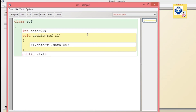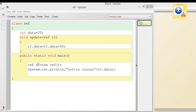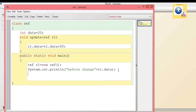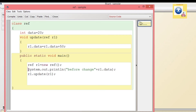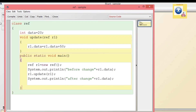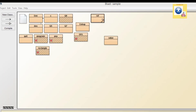After closing the method, we create the main function. We create an object: Ref r1 = new Ref(). We print r1.data before the change, then call r1.update(r1). Here, instead of passing a value, we are passing the reference — meaning the memory location is the same, so the value of data will be updated. We close and run the program.